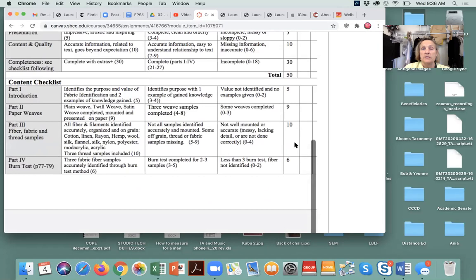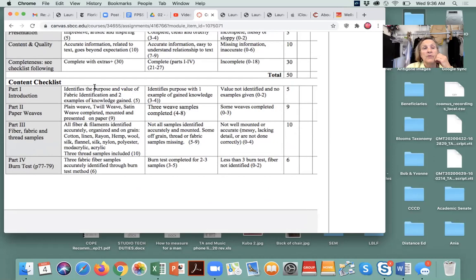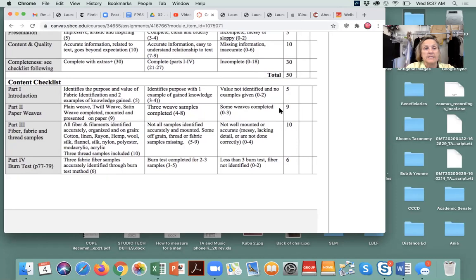Part one: write an introduction about five sentences long — a paragraph identifying the purpose and value of the fabric identification section. After our session today, you'll do your paper weaves — plain weave, twill weave, and satin weave — mounted and presented on paper, worth nine points. You'll have your fiber, fabric, and thread samples organized onto your grid pages, identified by weave type and fiber — whether cotton, wool, rayon, ramie, or whatever it is. You have four total pages and pre-cut samples.